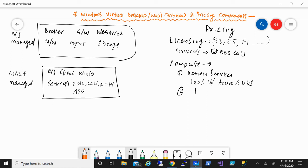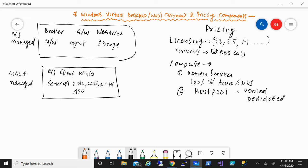The other component is the host pool — specifically the session hosts. You can deploy this in a pooled environment or on a dedicated basis. Pooled means multiple users will be sharing those resources. For example, if you have 100 users, you can deploy maybe 10 VMs in a host pool and those 100 users will share those 10 VMs between them. Alternatively, you can do dedicated — a one-to-one ratio — deploying 100 machines for 100 users. Most customers deal with the pooled model.